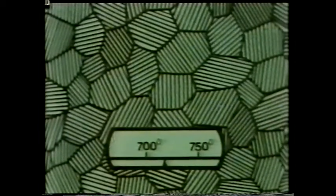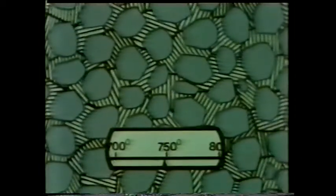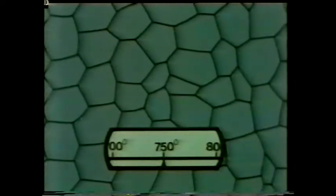Nothing happens until the temperature reaches about 720 degrees centigrade. Now, at the grain boundaries, new grains begin to grow. These new grains are quite different to the original ones, and they grow until they completely take over the old structure. Here, we're normalising, so the components are taken out of the furnace and left to cool in air.